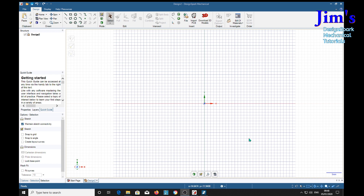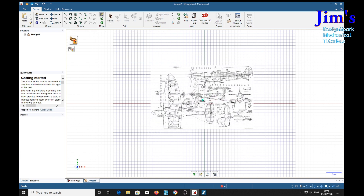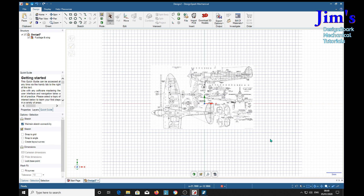With that done, the next thing we need to do is model the wing profile. For that we need another drawing, and we load it in with the import file over here. And we need the drawing. Now we can see that this is the wing profile we're going to be using.